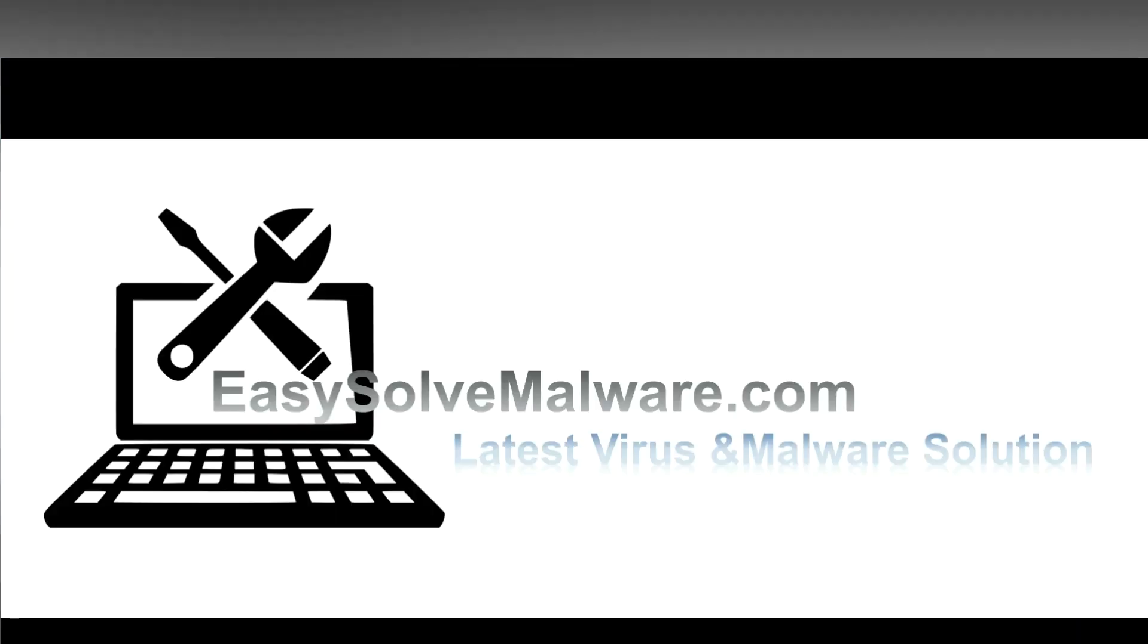That's all. Thank you for watching the video from easy-solve malware.com. We hope it solved your problem.